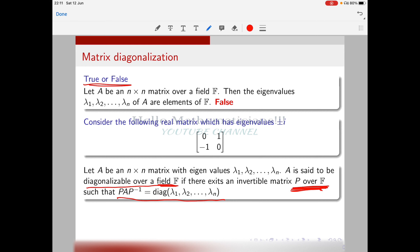The invertible matrix P over F means the entries of P come from F, and when you conjugate A by P you get the diagonal matrix with entries λ₁, λ₂, ..., λₙ. The matrix PAP⁻¹ is conjugate to A, and conjugate matrices share many properties: same eigenvalues, same determinant, same trace, same characteristic polynomial, same minimal polynomial, and same Jordan form.